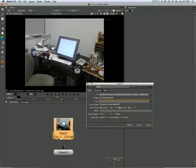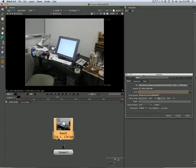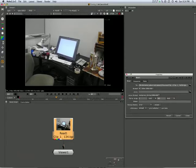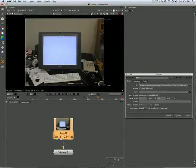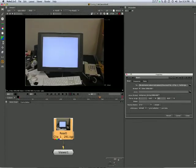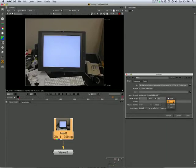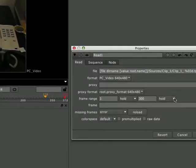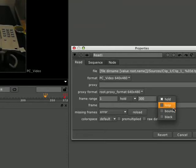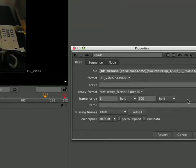Right. When we come up to our 300 frames, what happens? It freezes. That's what that pull-down menu denotes. Let's go into there. We've got hold, loop, bounce and black.